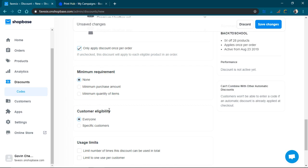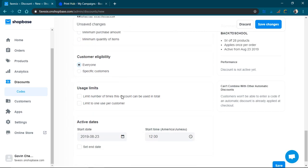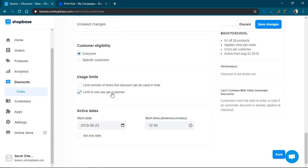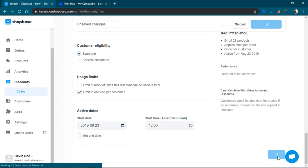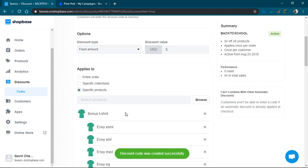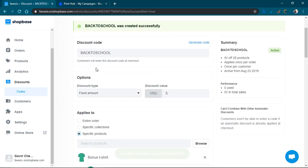So there are some minimum requirements, customer eligibility, usage limits, limit to one per customer, and then it's going to start today. There we go, so I just created a discount: back to school.